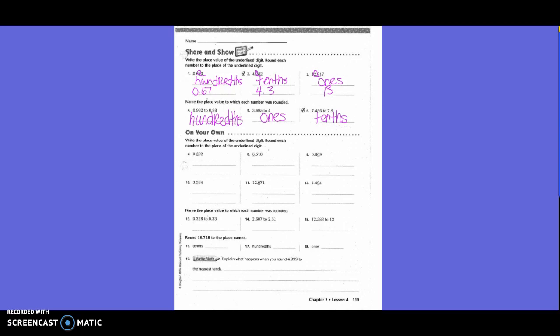You guys are going to do 7 through 12, and then 13 through 15 on your own. Round 16 and 748 thousandths to the named place. They want to the tenth, so we're going to circle the 7 and underline the 4. We're going to write 16 point — is it going to be 7 or 8? 7, because 4 is below 5.